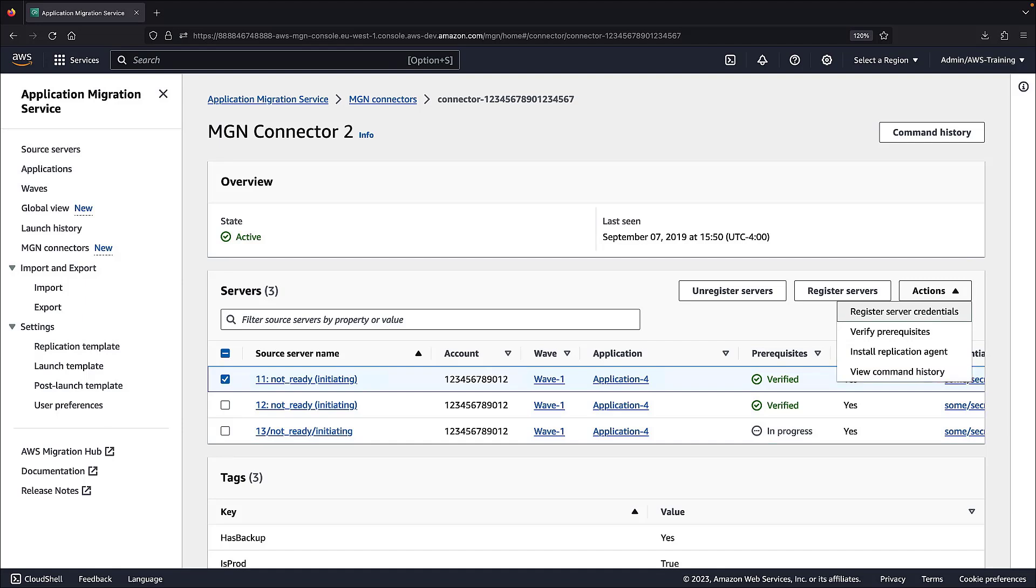Once the agent is successfully installed, it will immediately begin replicating the source server into AWS. The source server will be listed on the source servers page under Active Source Servers. The rest of the migration execution process is managed from the source servers page.